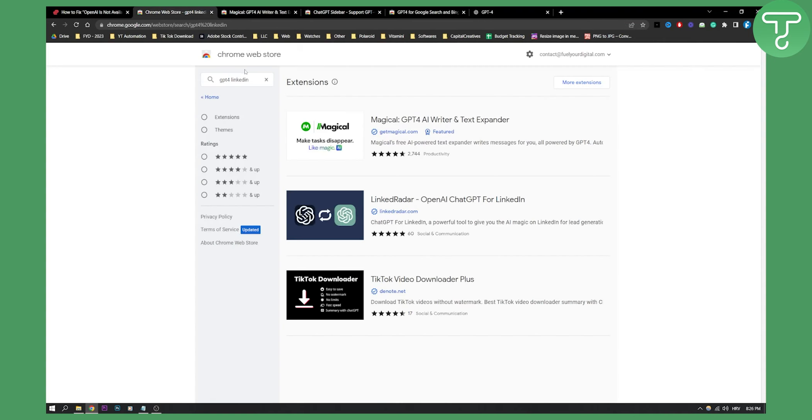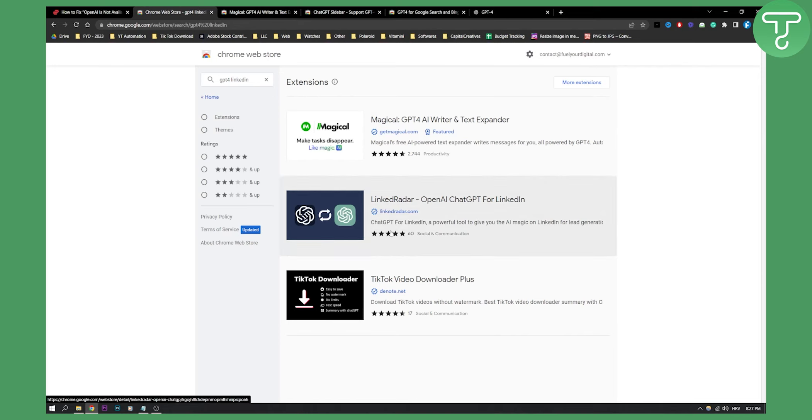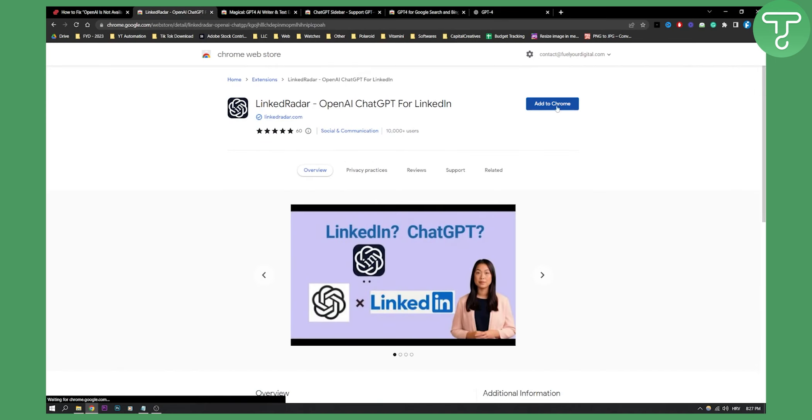As you can see right here, go to Chrome Web Store, type in GPT for LinkedIn and then you will get this right here. ChatGPT for LinkedIn. So let's click on that. All you have to do is obviously add this to your Chrome.